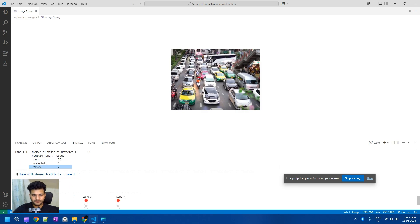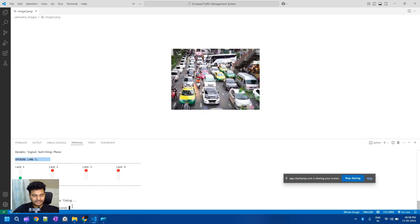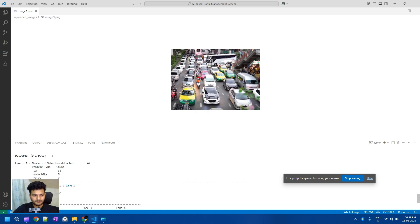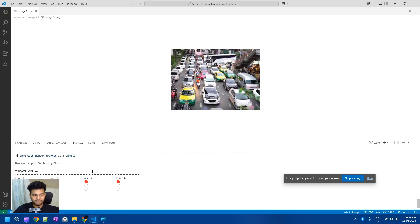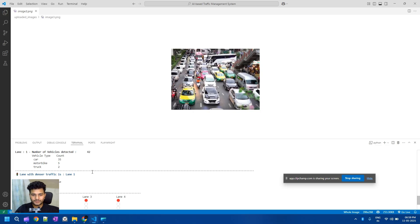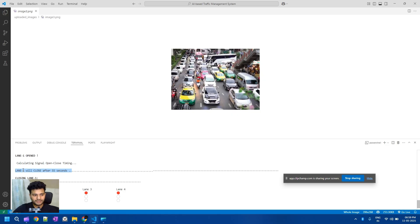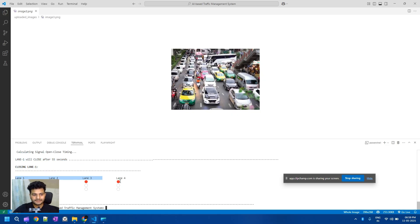Lane number one is the densest, so lane one is opened and the timer is set to 55 seconds. In the console-based version it will wait 55 seconds and then automatically close all lanes. Currently we uploaded only one image, but you can upload multiple images simultaneously — the system can determine traffic for two, three, or four images at the same time and give the exact duration for each.